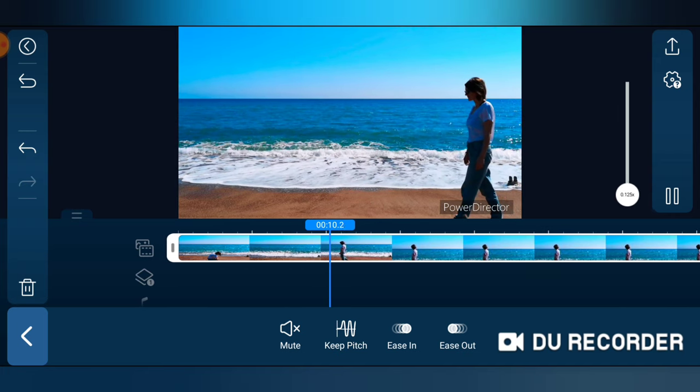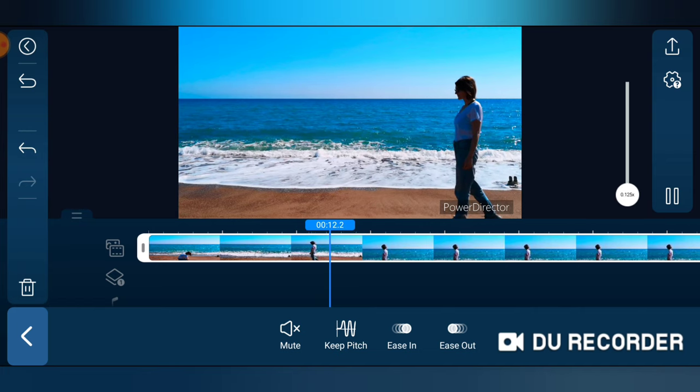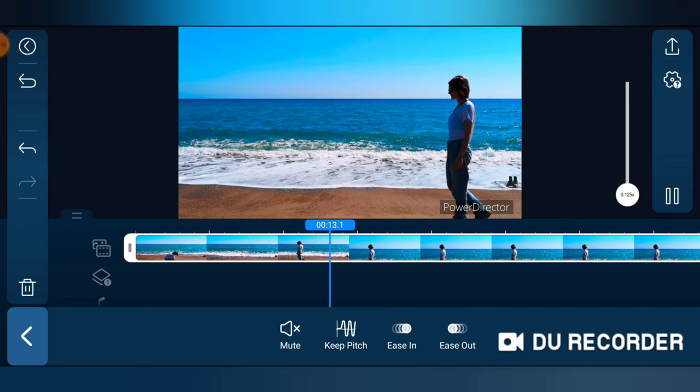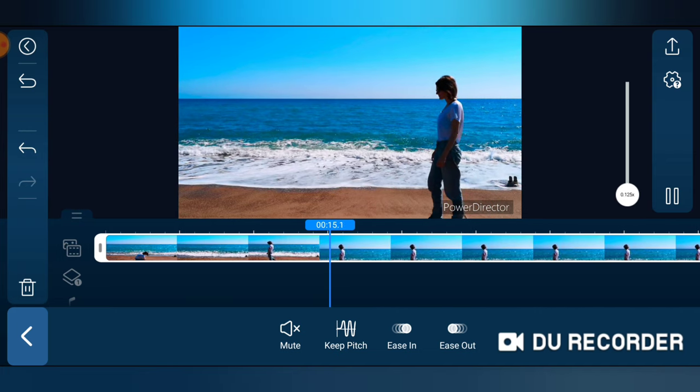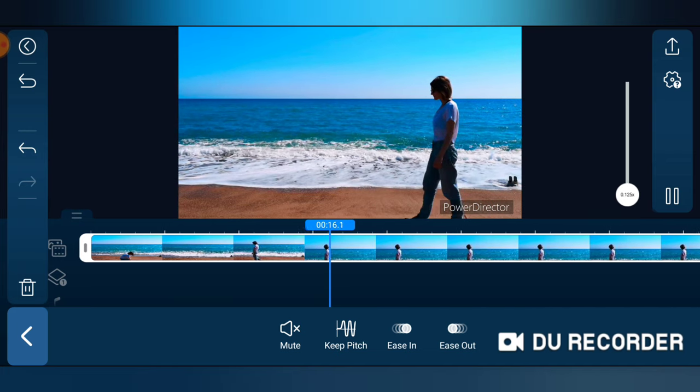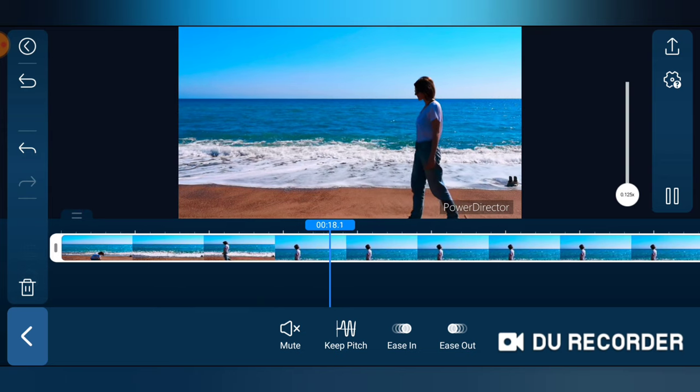So this is how to make a video play slowly or to make a slow motion video on your PowerDirector or your mobile phone.